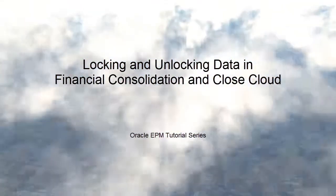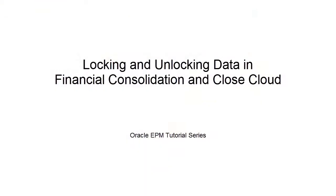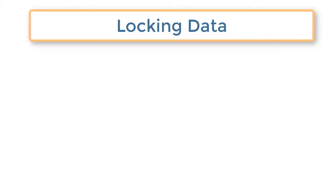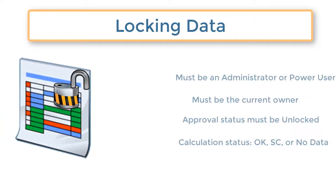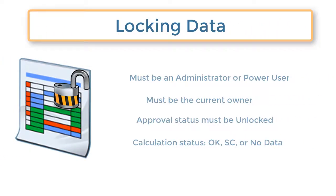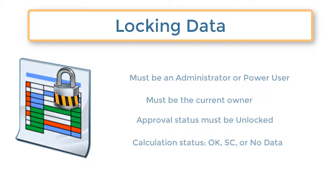Welcome to this step-by-step tutorial on Locking and Unlocking Data in Financial Consolidation and Close Cloud. After data for an entity has been reviewed and approved for a scenario, year, and period, you can lock the data. Locking prevents any modification to the data, except by service administrators.